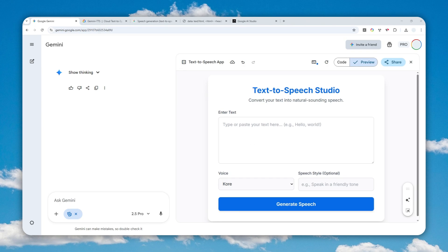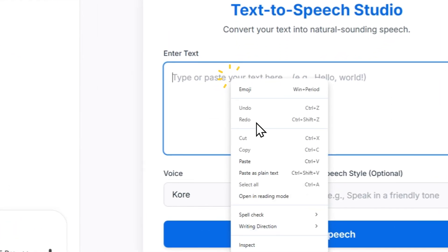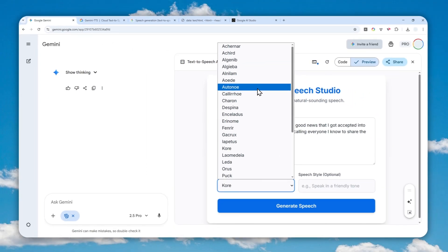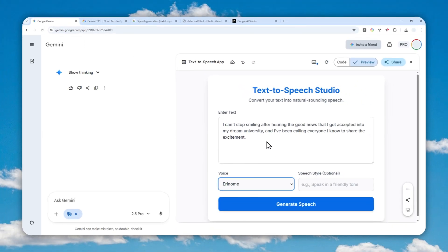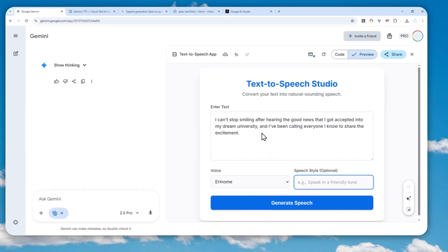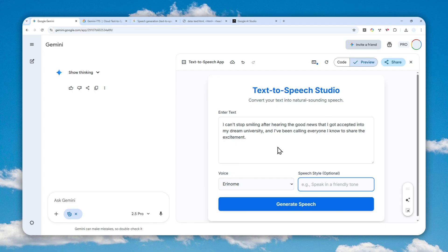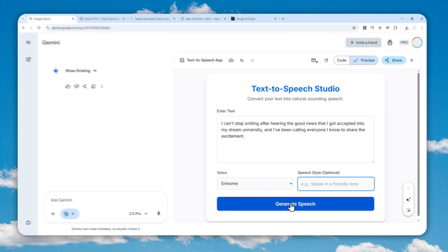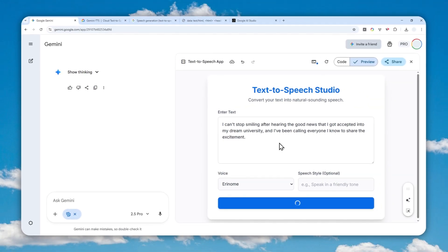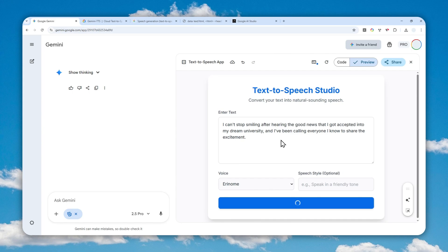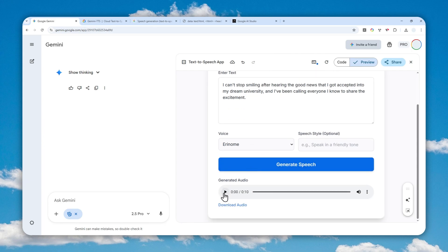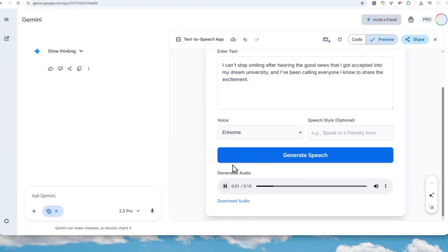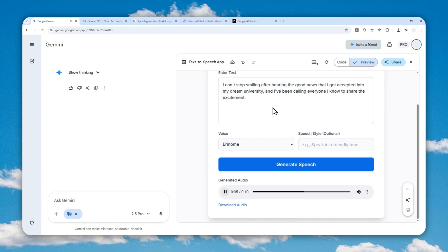I'm going to insert some text — just copy and paste it in. You can select the voice; there are plenty of options. I'll select one randomly and won't be using the speech style for now. I want to show you how amazing this feature is, so first I'll generate speech without any style instruction. Click Generate Speech, wait a few seconds, then preview the audio. Let's play it: 'I can't stop smiling after hearing the good news that I got accepted into my dream university and I've been calling everyone I know to share the excitement.'